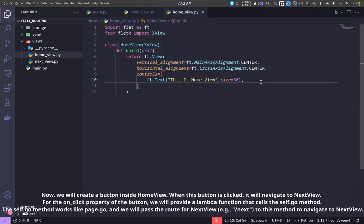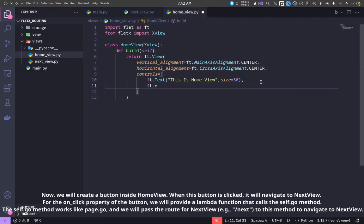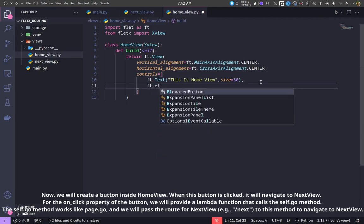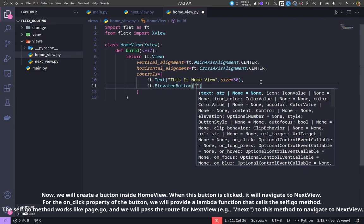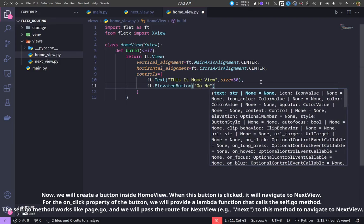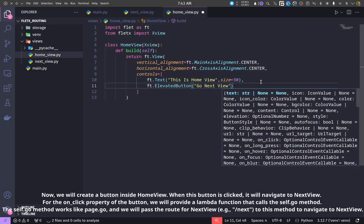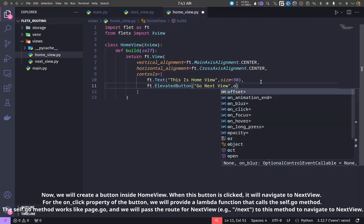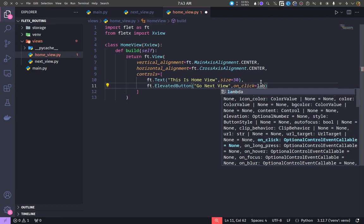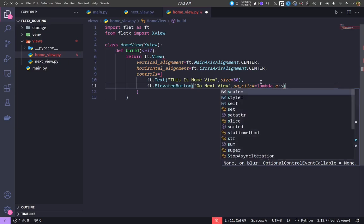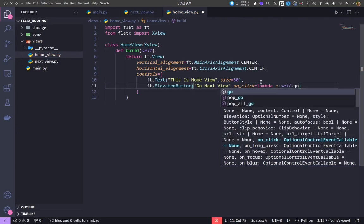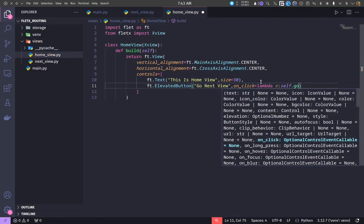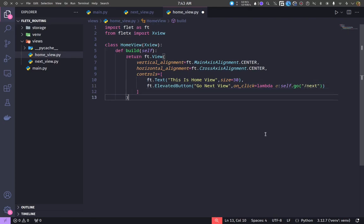Now, we will create a button inside HomeView. When this button is clicked, it will navigate to NextView. For the on_click property of the button, we will provide a Lambda function that calls the self.go method. The self.go method works like page.go, and we will pass the route for NextView, e.g., slash next, to this method to navigate to NextView.